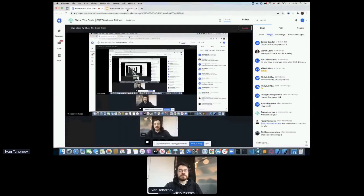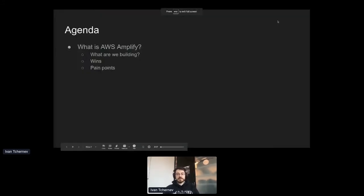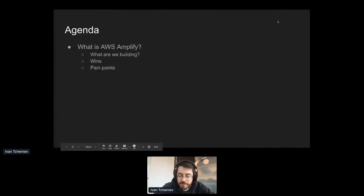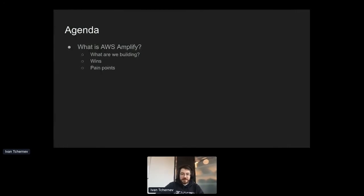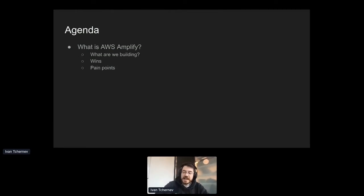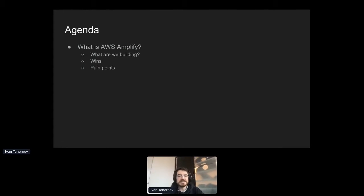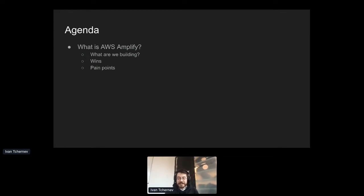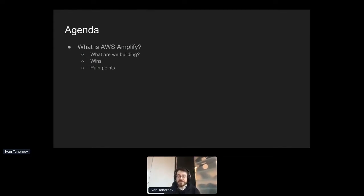So what are we going to cover today? Well, you'd notice that I have AWS Amplify in the title of my talk. And that's the main thing that I want us to cover today. But I want you to take away from this: Is this a good tool for you?